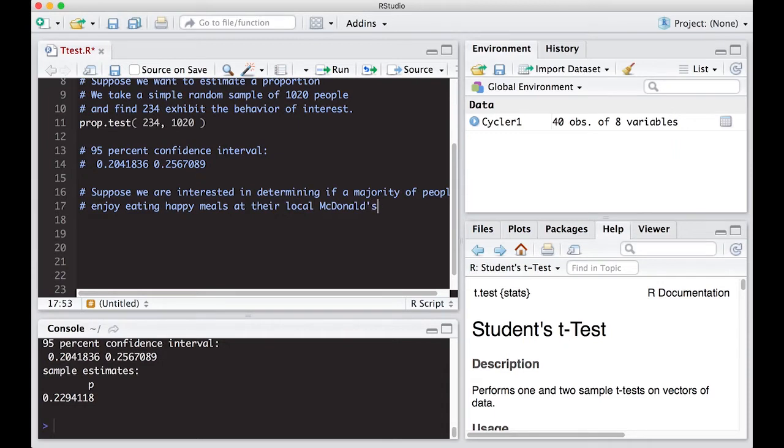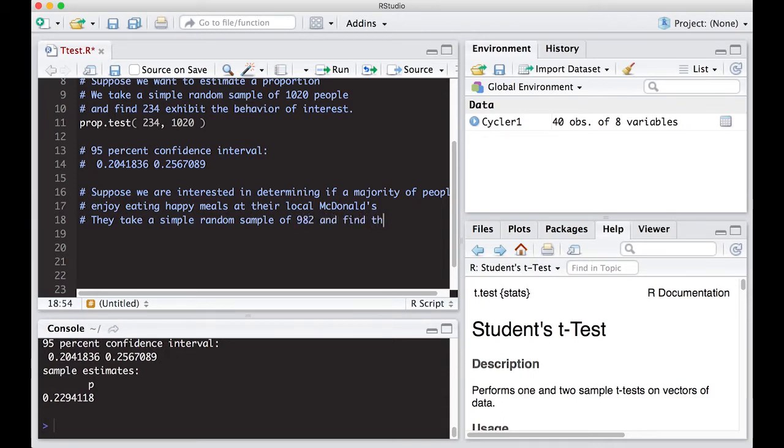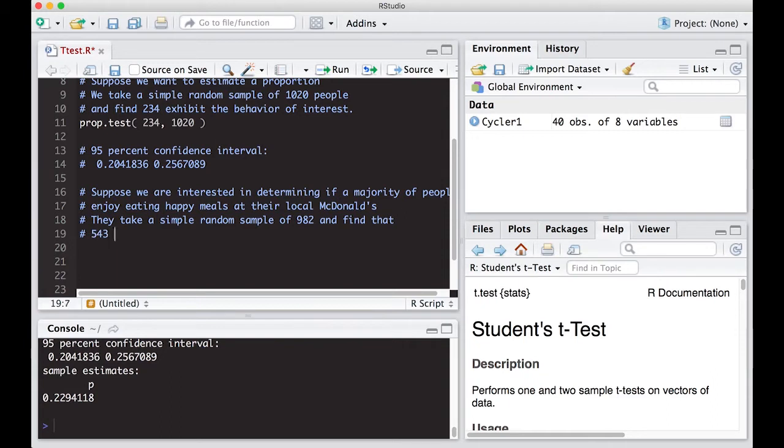This is not a product placement. So they take a simple random sample of 982 people and find that 543 say they enjoy Happy Meals. Well, that is above half, but is it enough to be statistically significant above half?